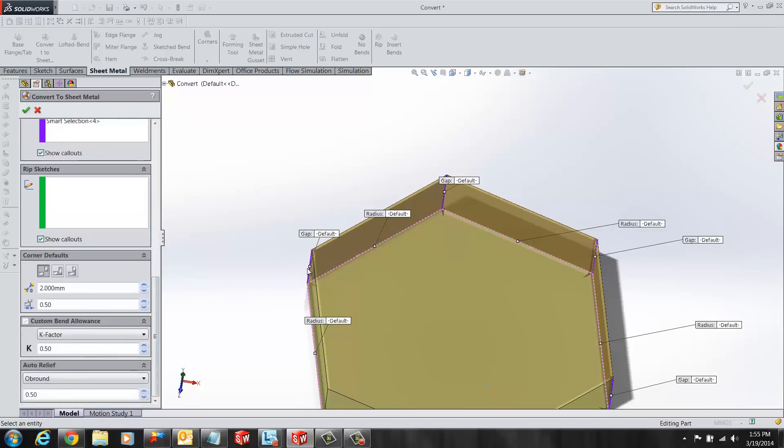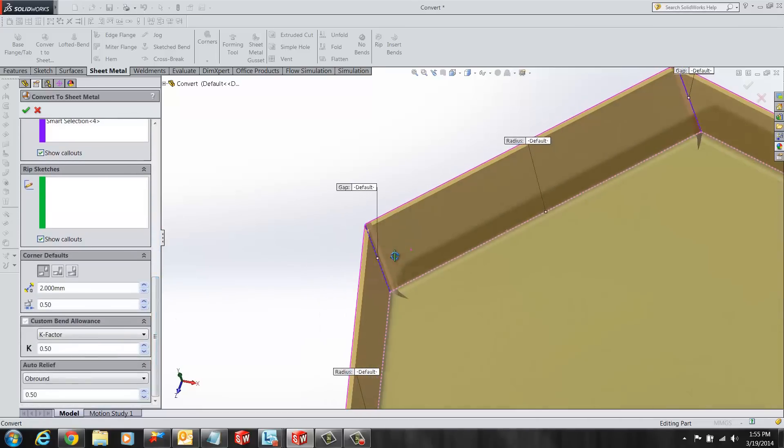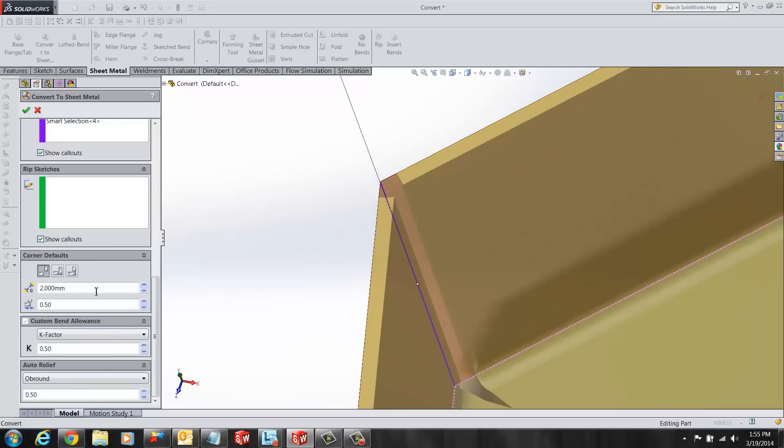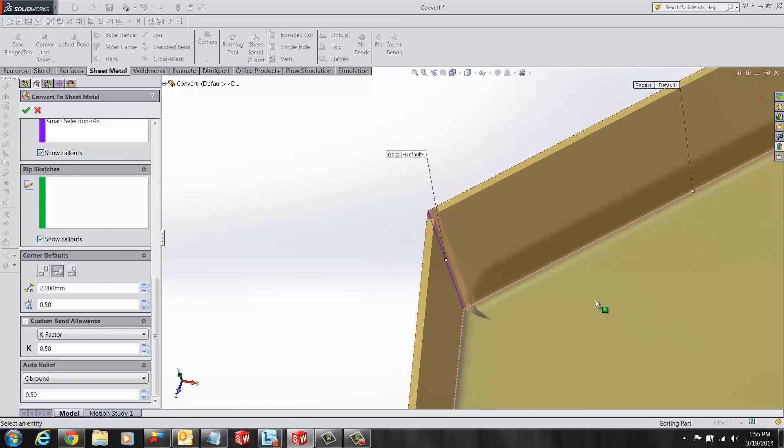The user also gets the option of selecting the desired corner. The user can select from an open butt, overlap or underlap. We are going to select open butt in this case.